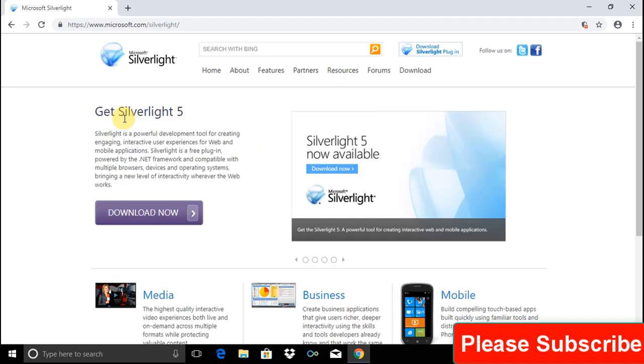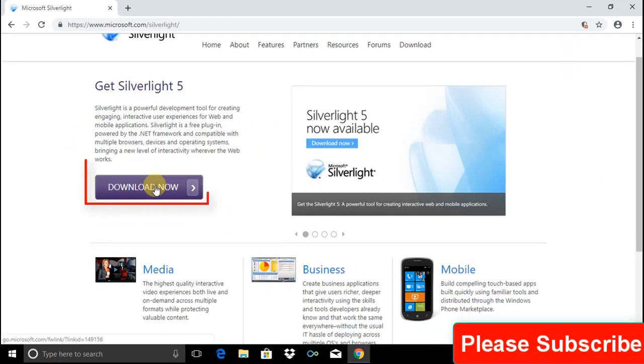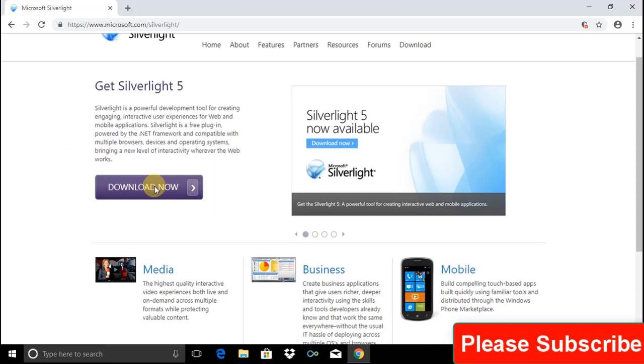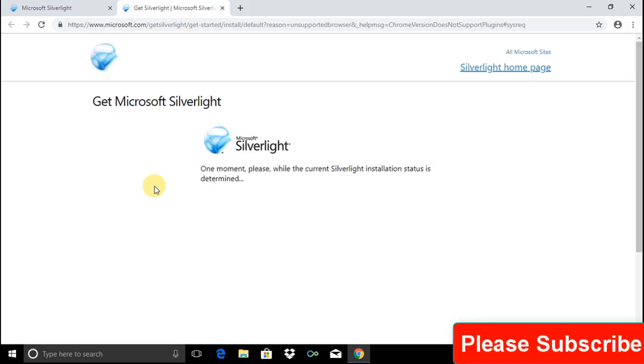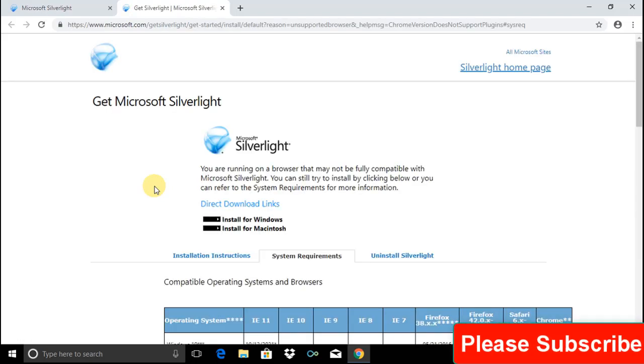We will get the download option here. Click on download now option. After clicking the download now option, the Silverlight homepage will open.